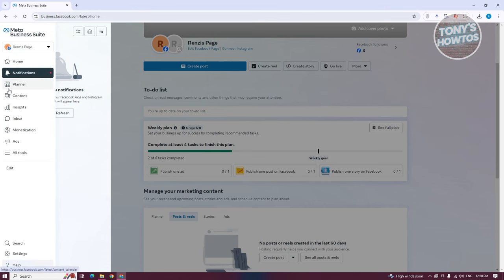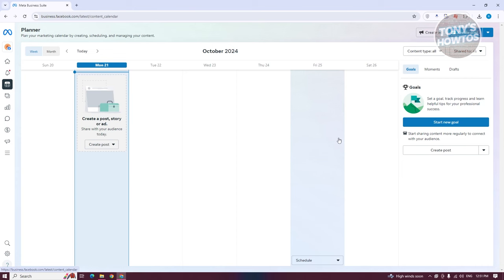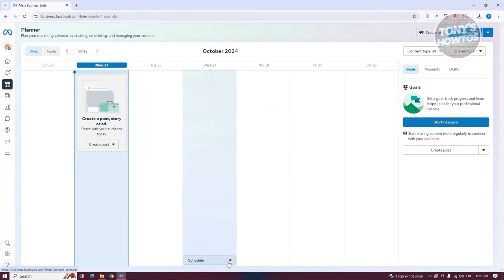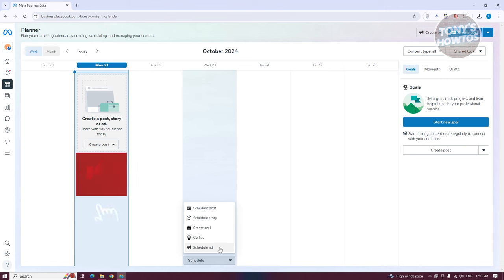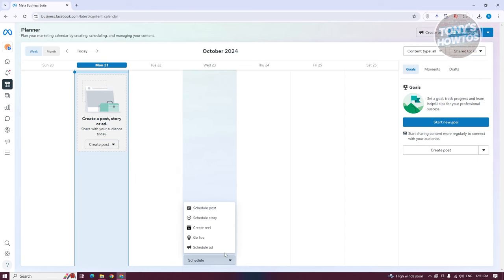The Planner section lets you view posts you've planned ahead in the future, so you can easily see what's going to be posted on a given day or the following days. You can also schedule another post, story, reel, live, or ad from here — a great way to manage your content calendar.